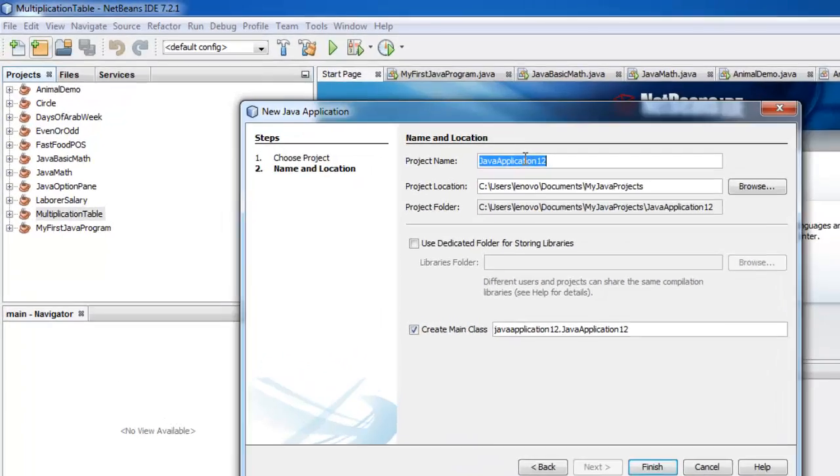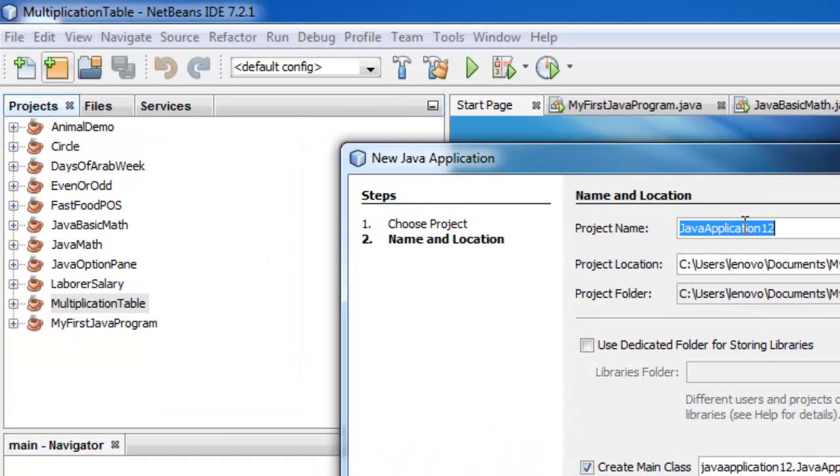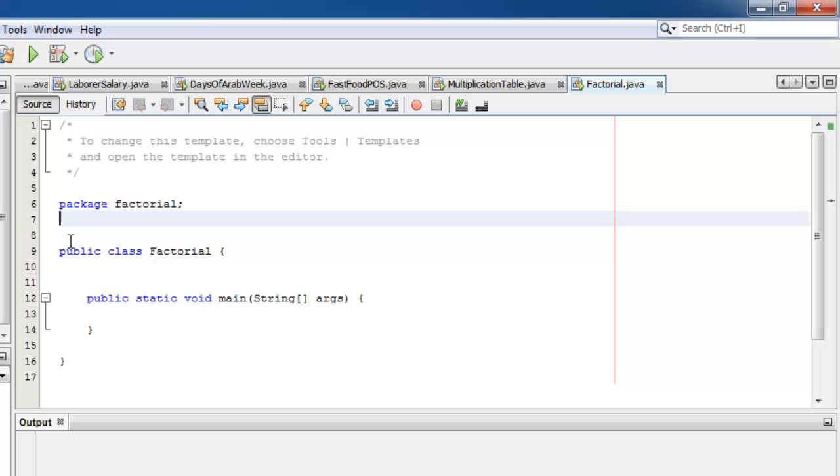Let's call our class factorial. This time, let's use JOptionPane for both input and display.